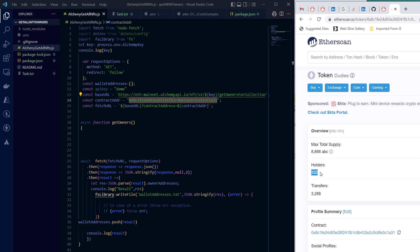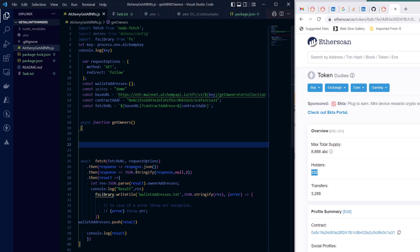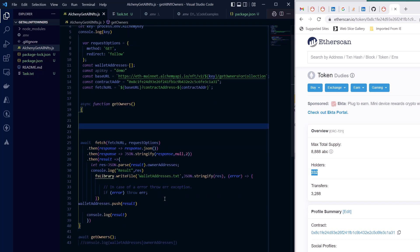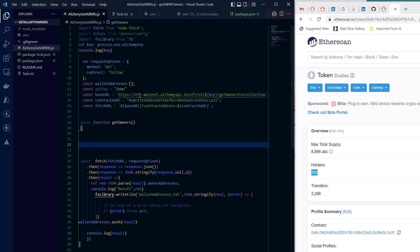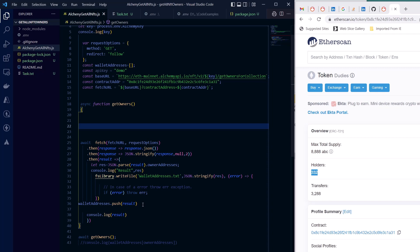So the task here is to get all these token holders and dump them into a file. Here I'm creating a text file but you can create any file like CSV or JSON. For that I'm just using Alchemy's API. Again, you have to prepare fetch request, then you have to get the response, then dump that response into what I'm creating here, which is simply an array called wallet addresses. And I'm pushing them once I get those results.